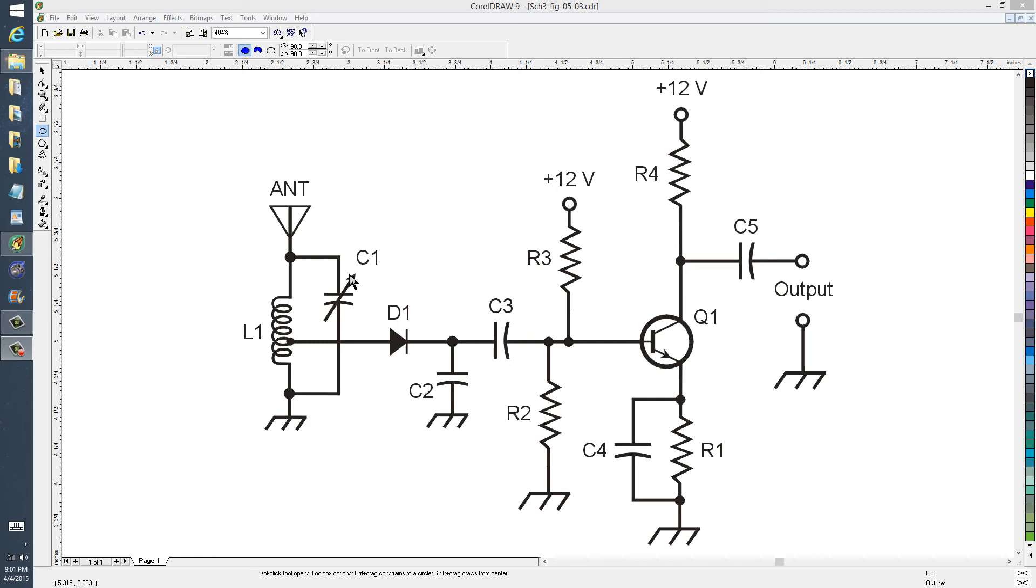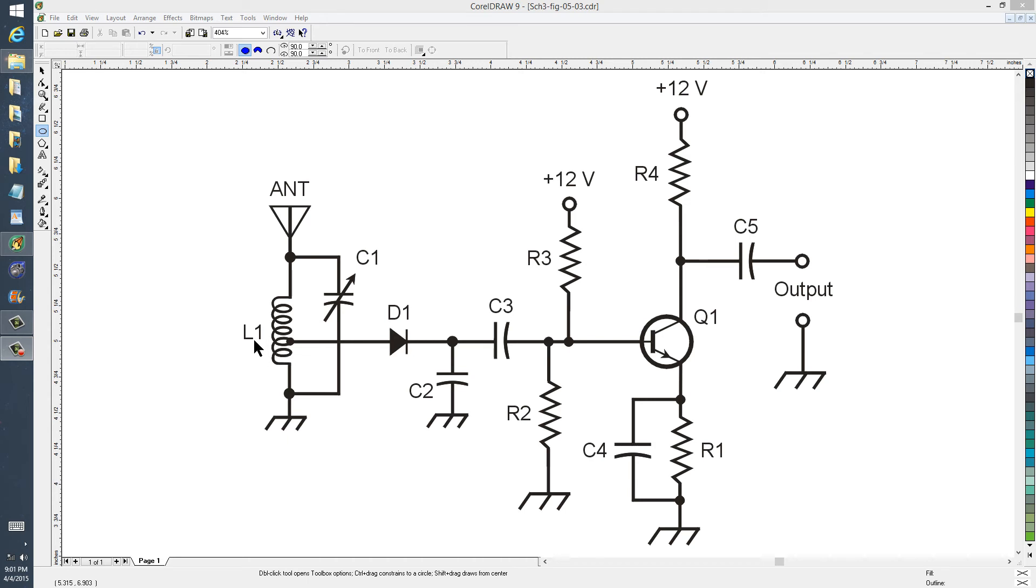The frequency range is determined by the range of values that C1 can provide, usually about 10 picofarads to 365 picofarads or something. And then you choose the band of frequencies that you want by selecting the value of the inductor appropriately. Very simple radio receiver you can build.